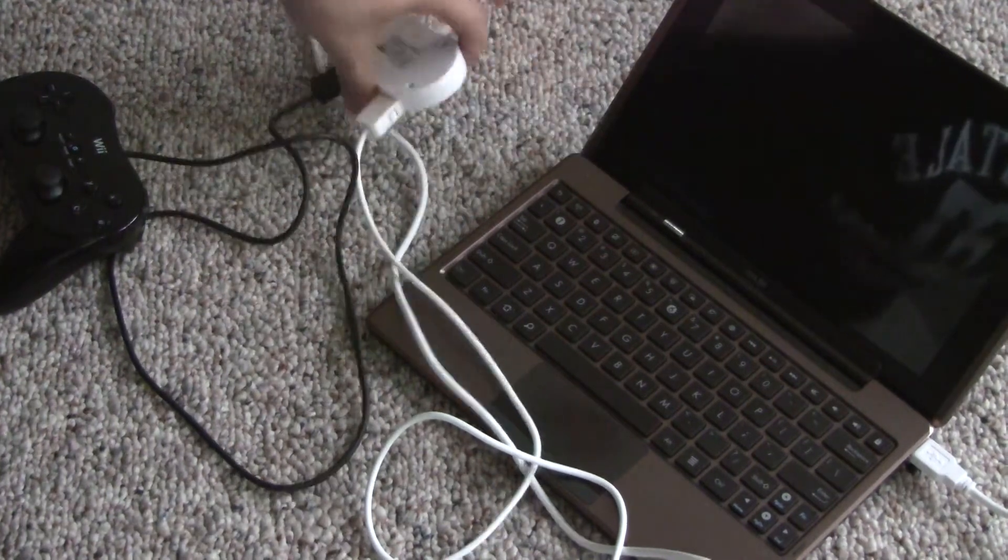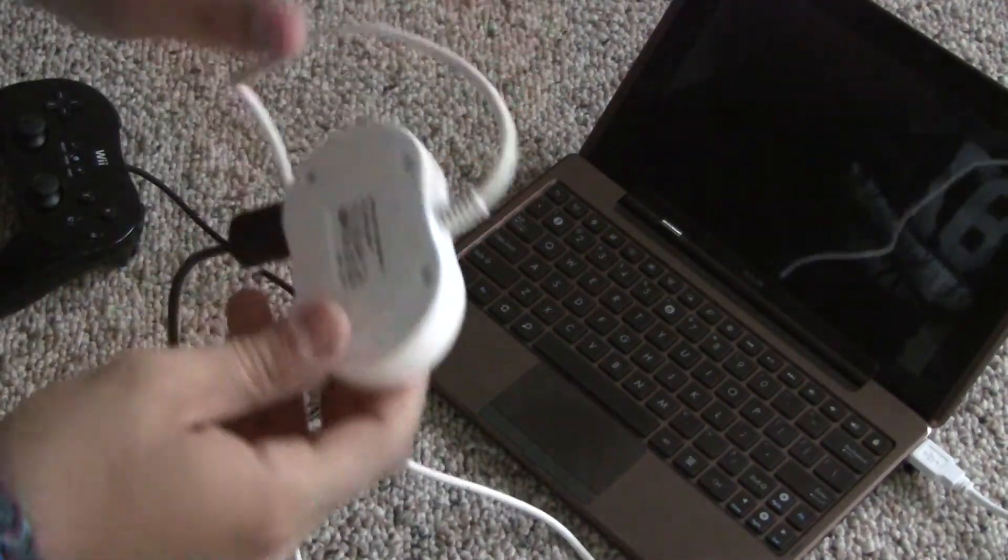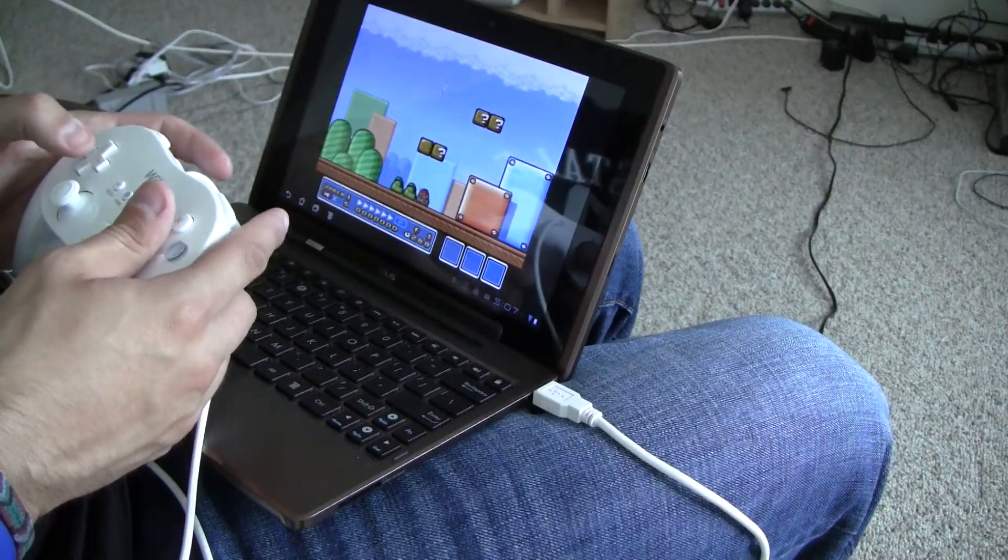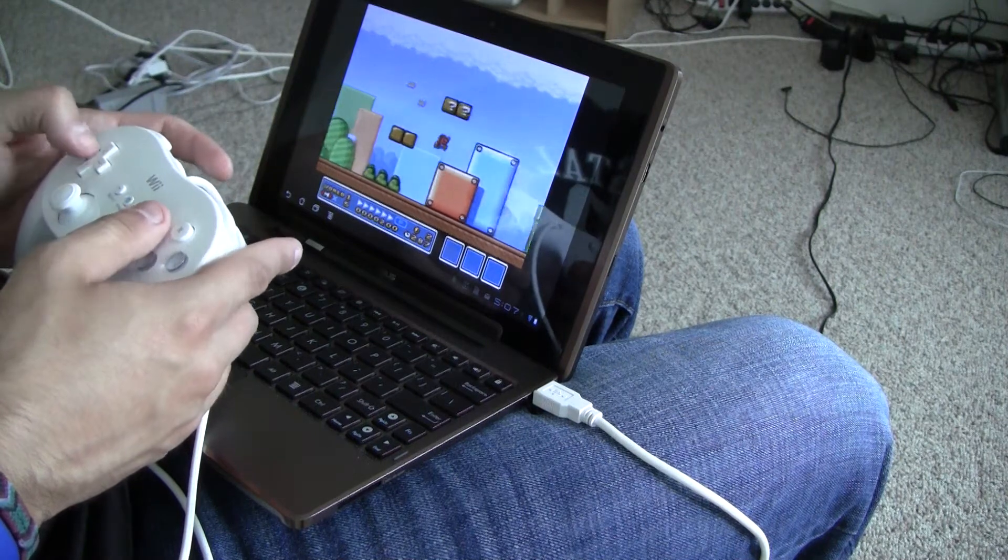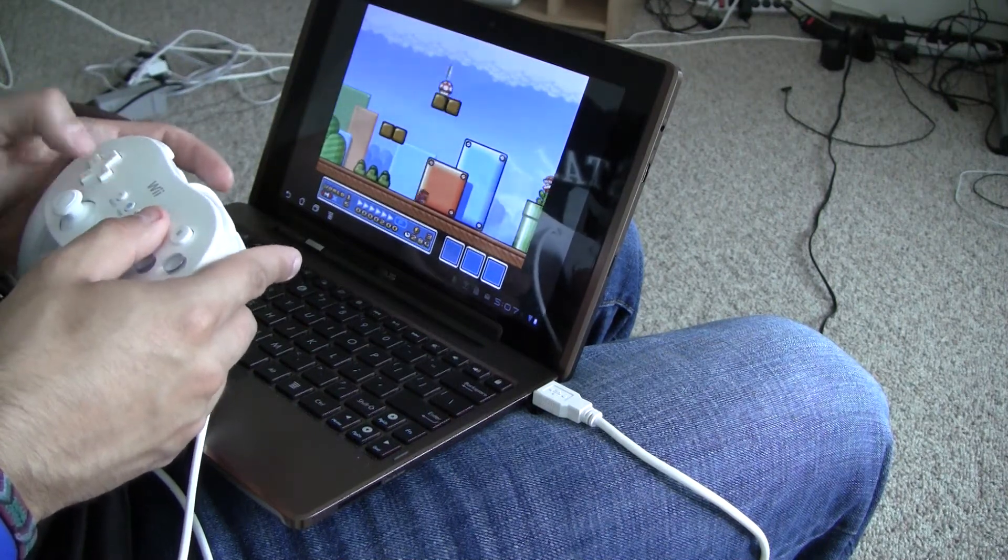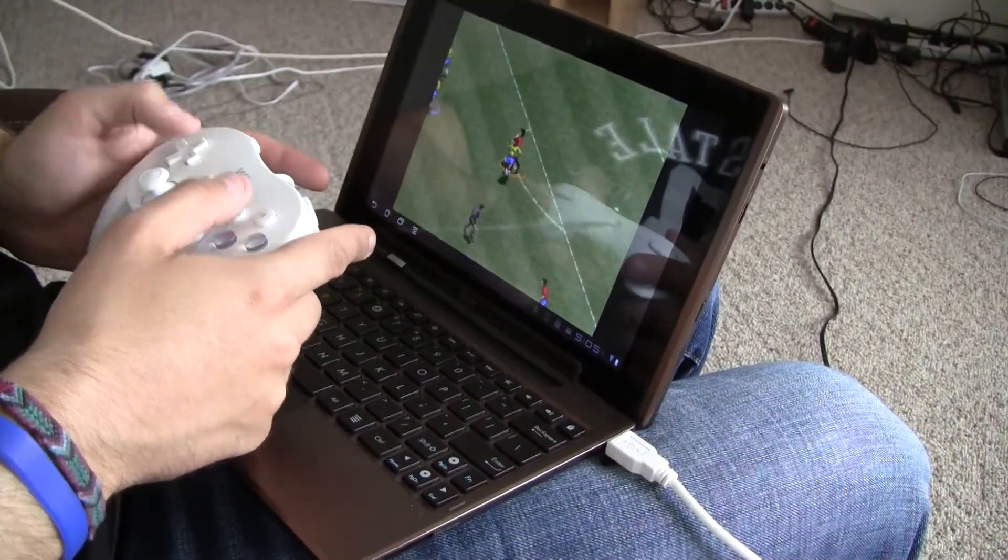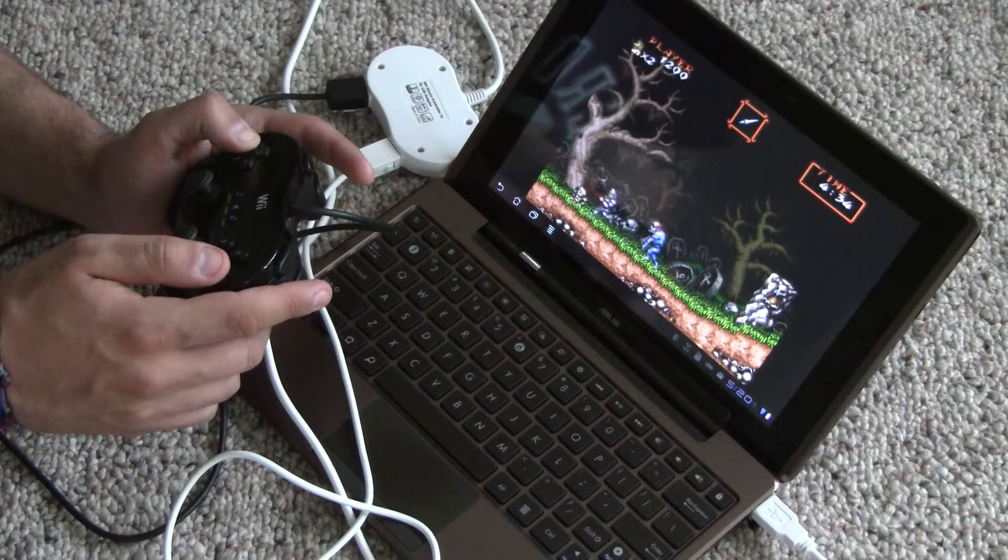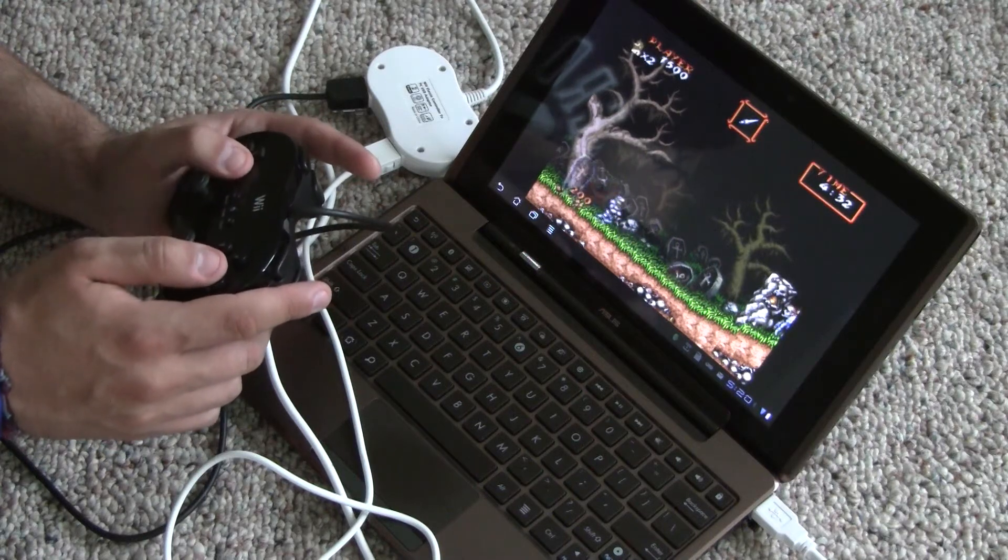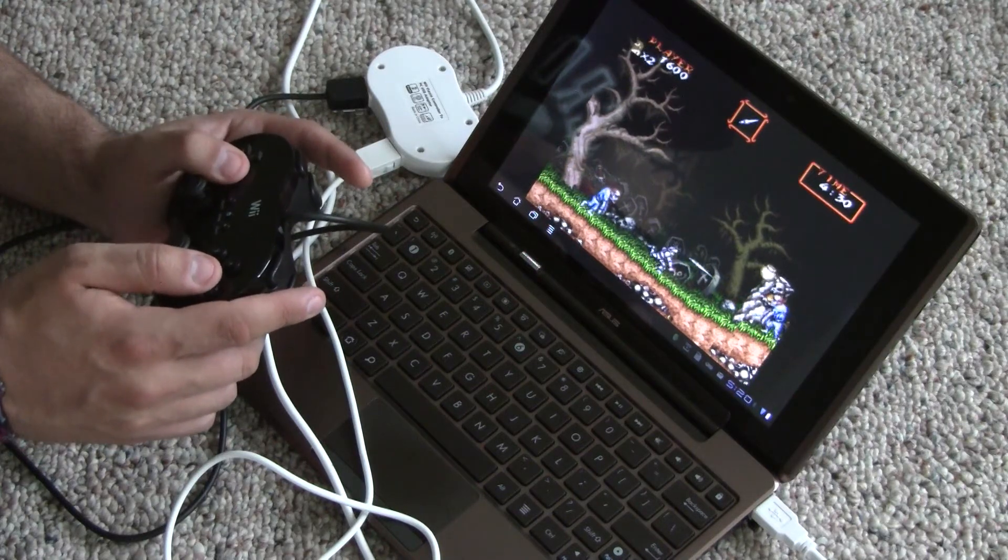The last operating system I'm gonna try is Android Honeycomb 3.1. As you can see, it works just fine. I'm playing Mario Bros, I'm playing International Superstar Soccer, I'm playing Ghouls and Ghosts, and they all work just fine.